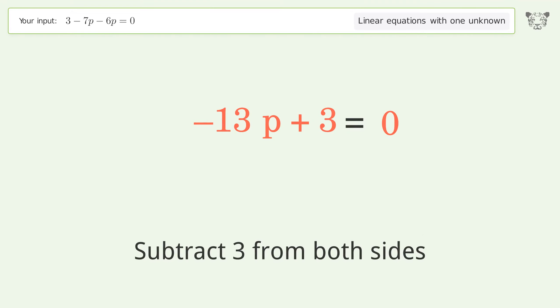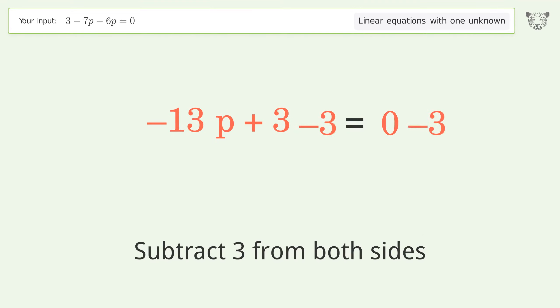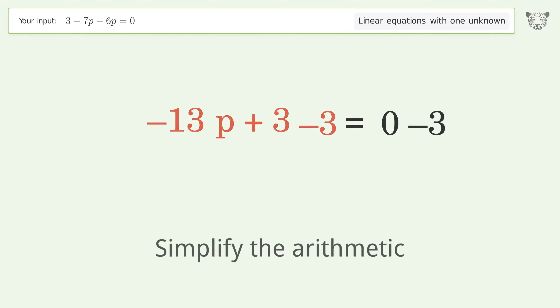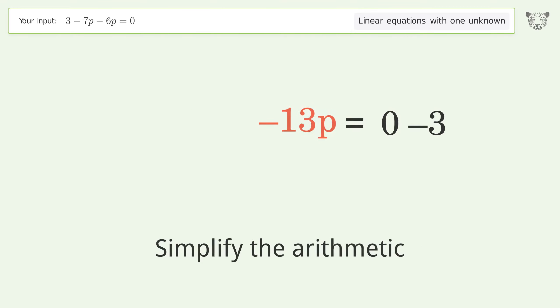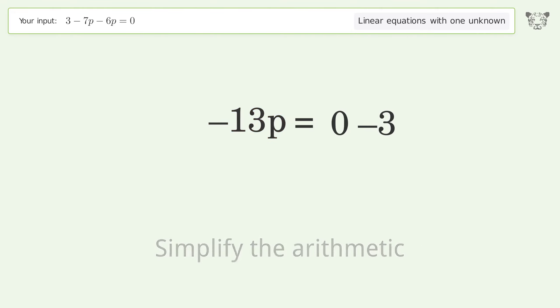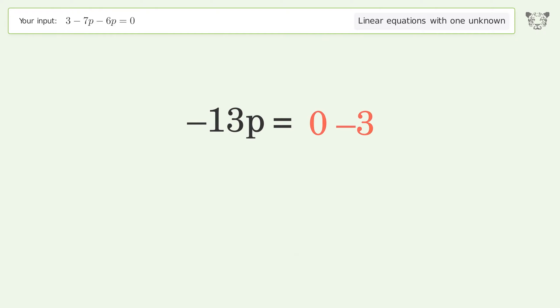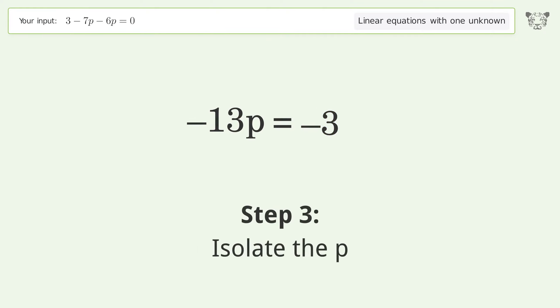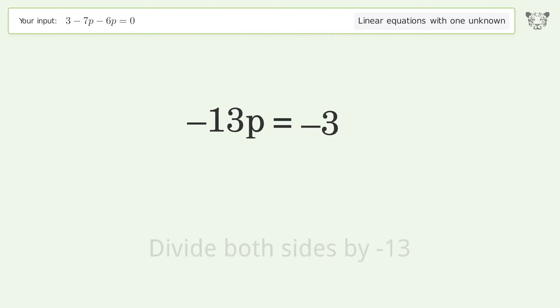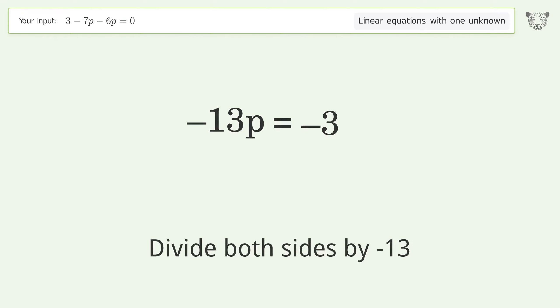Group all constants on the right side of the equation. Subtract 3 from both sides, then simplify the arithmetic. Isolate p by dividing both sides by negative 13.